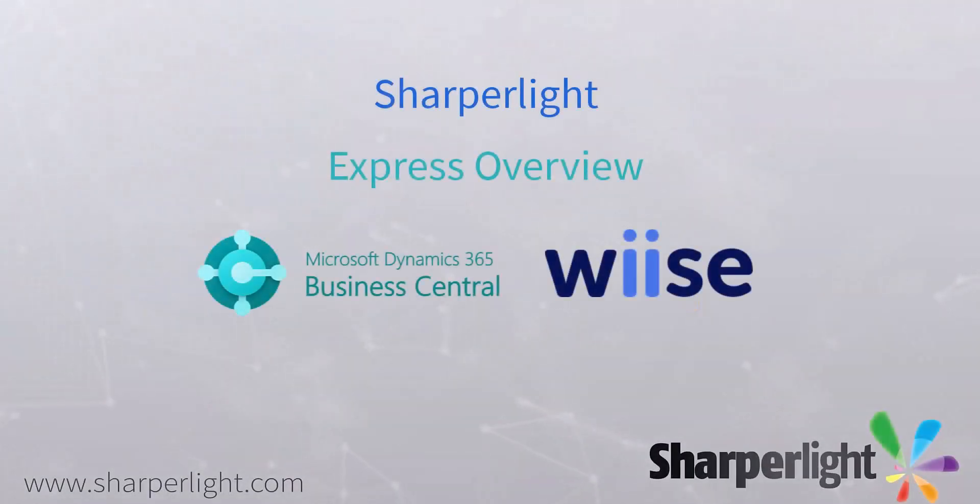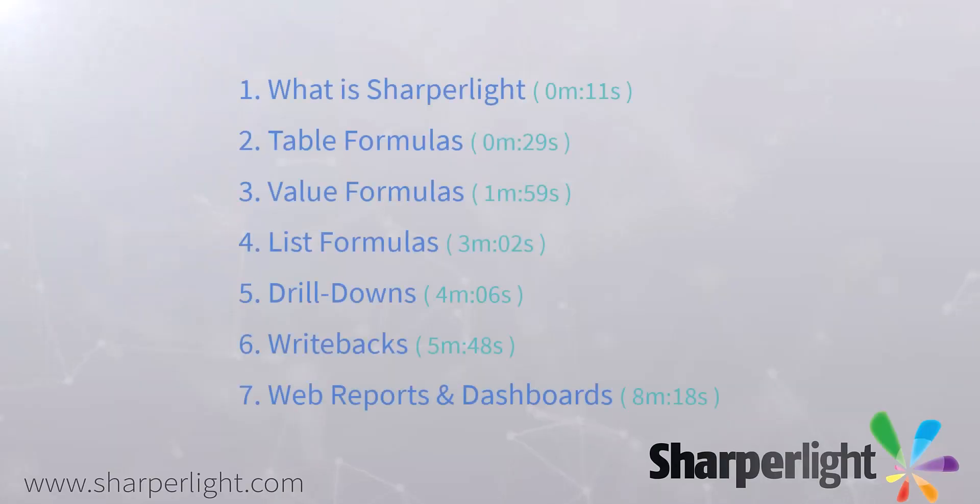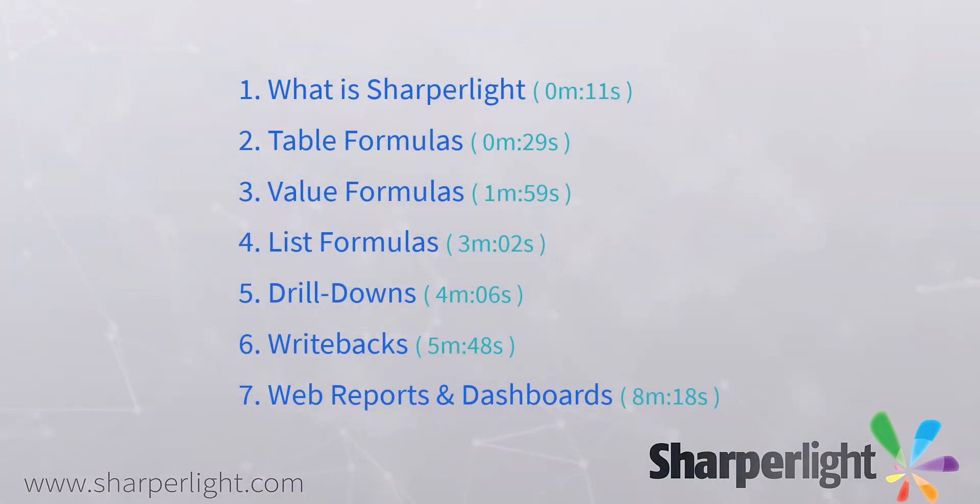SharperLite is a powerful reporting tool for Business Central and other applications. In this video I go through seven examples to get the most out of reporting for BC.